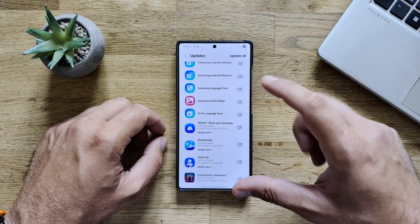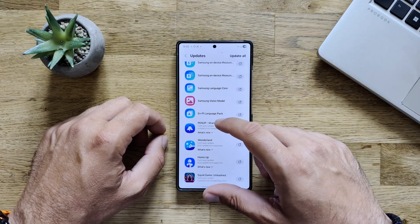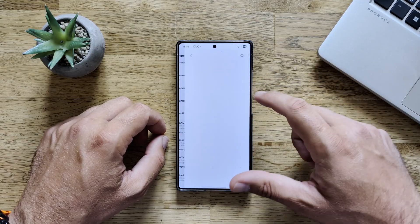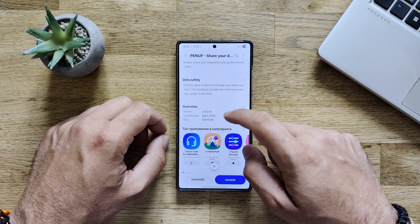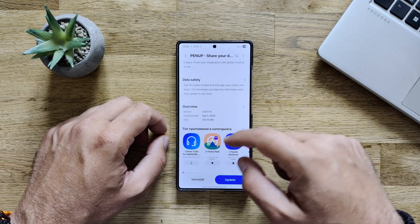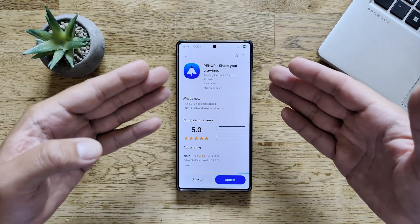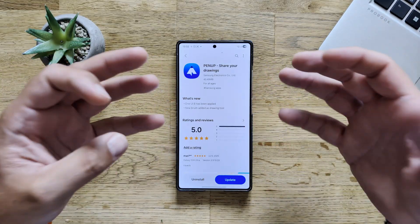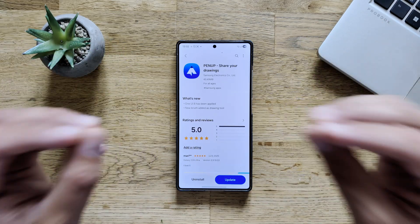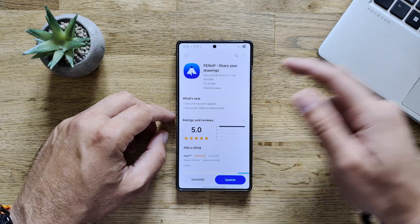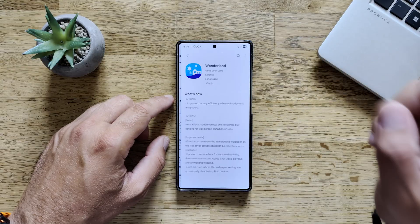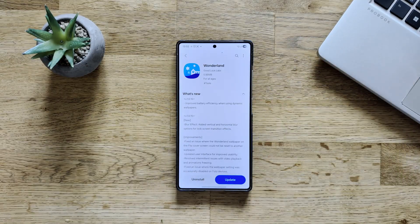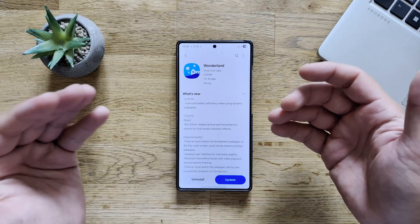some updates to well-known Good Lock modules, like the Pan-Up. The Pan-Up version is now indicated as 3.9.21.14 from the 5th of September, 130 megabytes. And yes, there is a changelog. One UI 8, I just love that one guys. One UI 8 has been applied. But they also added a new brush as a drawing tool. But then also Wonderland. And believe it or not, I read this before, sounds like a good update.